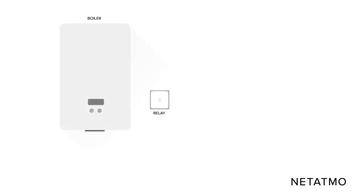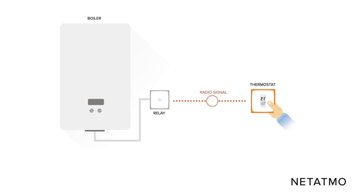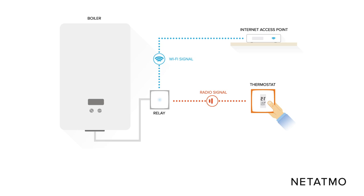In this installation, the Netatmo relay is wired to your boiler. Using a radio frequency, the relay connects to the smart thermostat located in the room where you want a set temperature. The Netatmo relay ensures the Wi-Fi connection to the internet and the ability to remotely control the thermostat from the Netatmo Energy app.